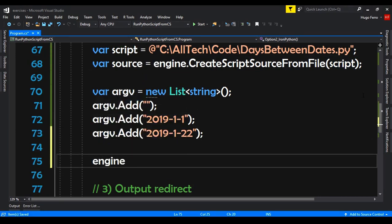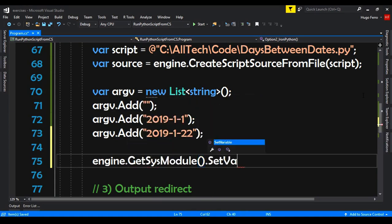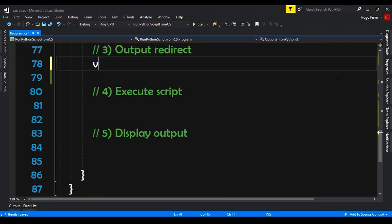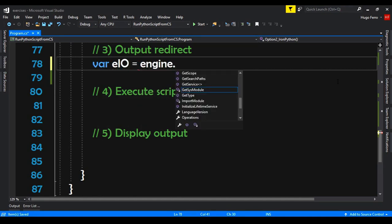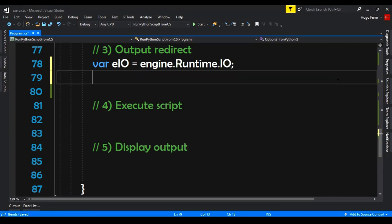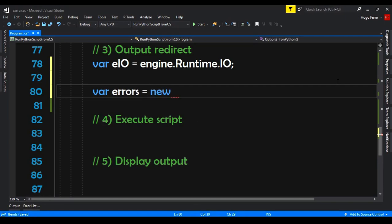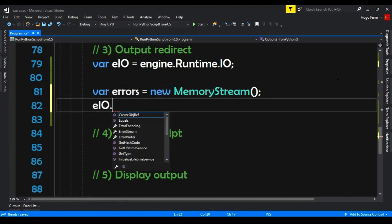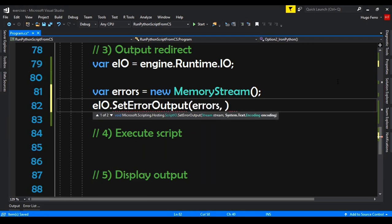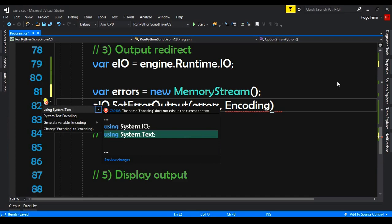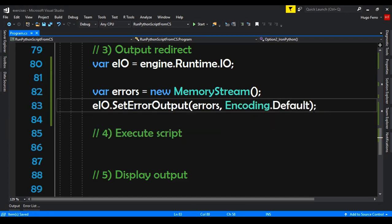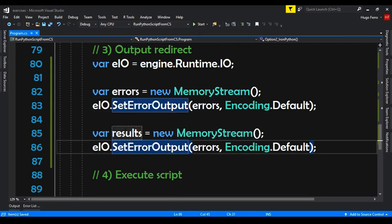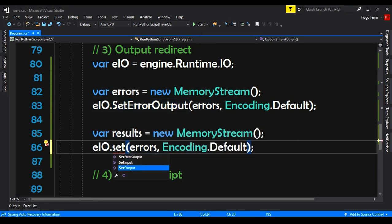We pass argv via engine.GetSysModule().SetVariable('argv', argv). Now we redirect the output. Var eio equals engine.Runtime.IO. Var errors equals new MemoryStream — we need to import System.IO. We call eio.SetErrorOutput(errors, Encoding.Default). For results it's almost the same: var results equals new MemoryStream, and we call eio.SetOutput(results, Encoding.Default).